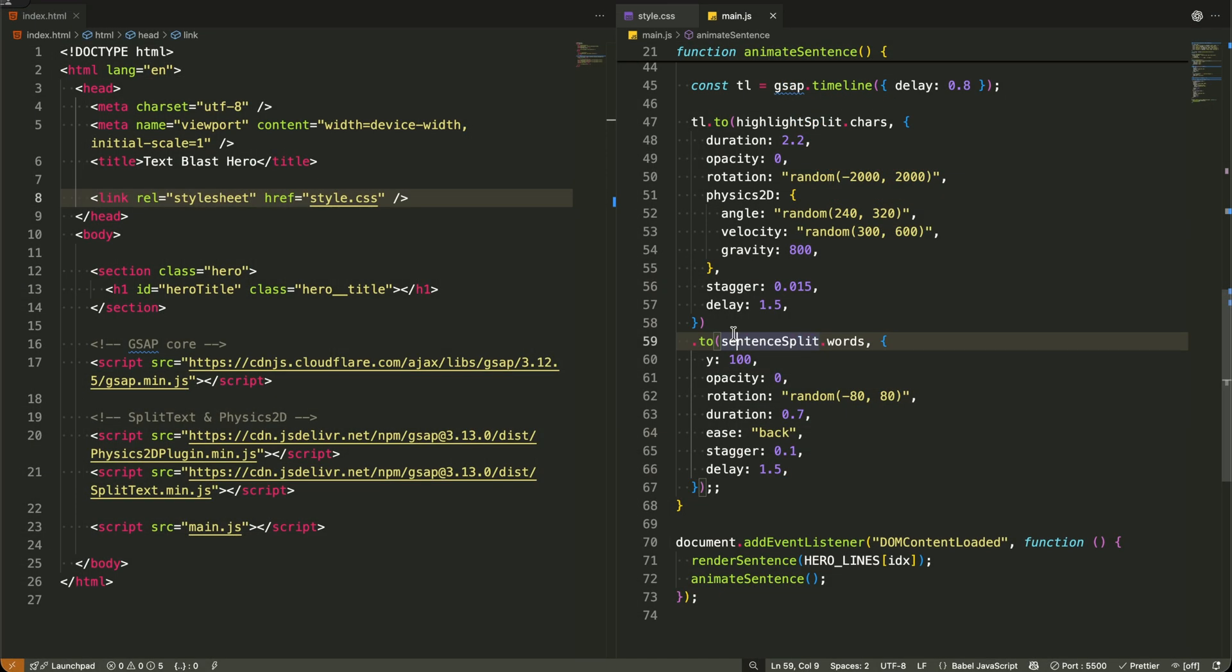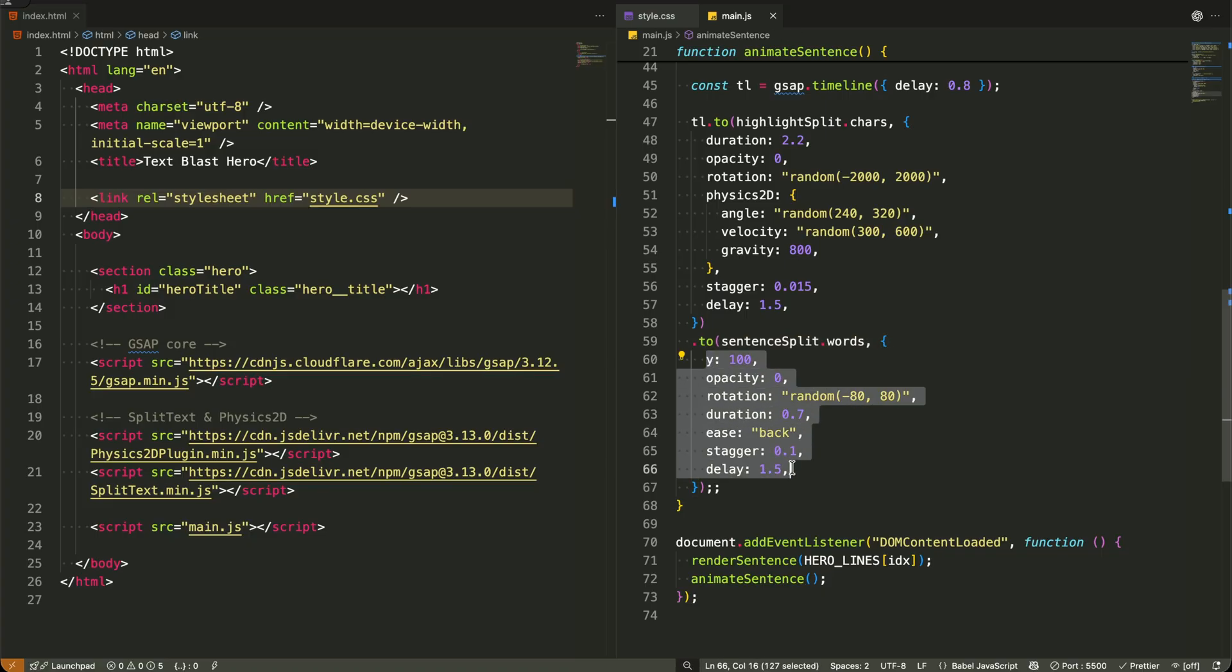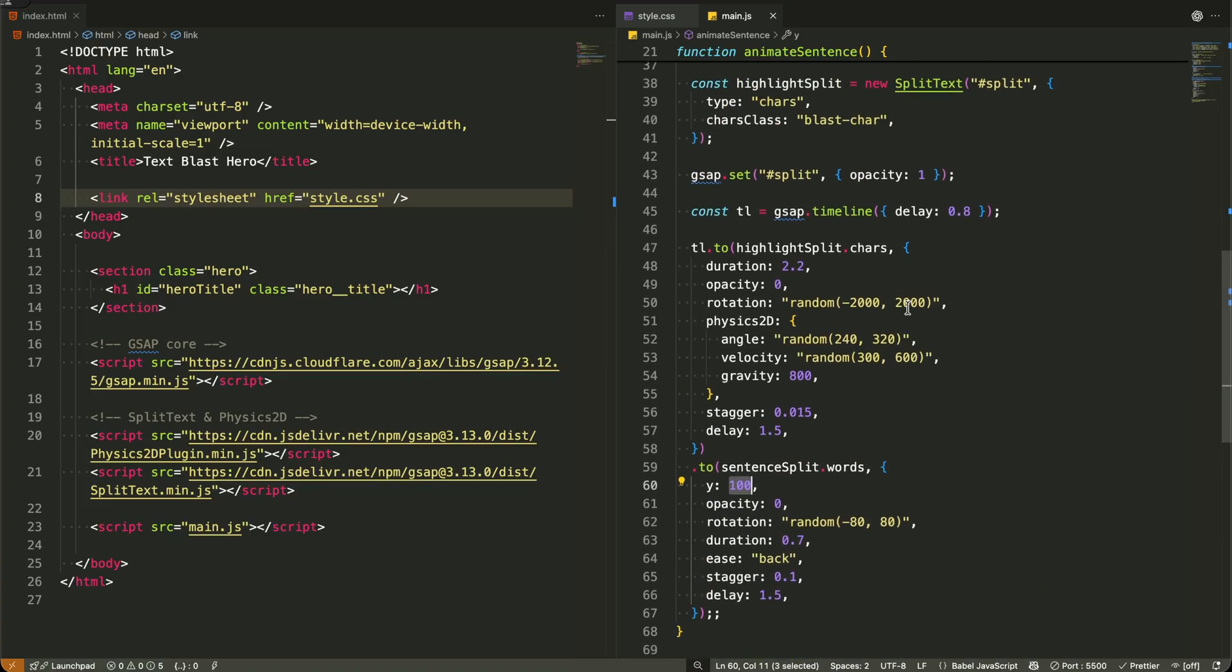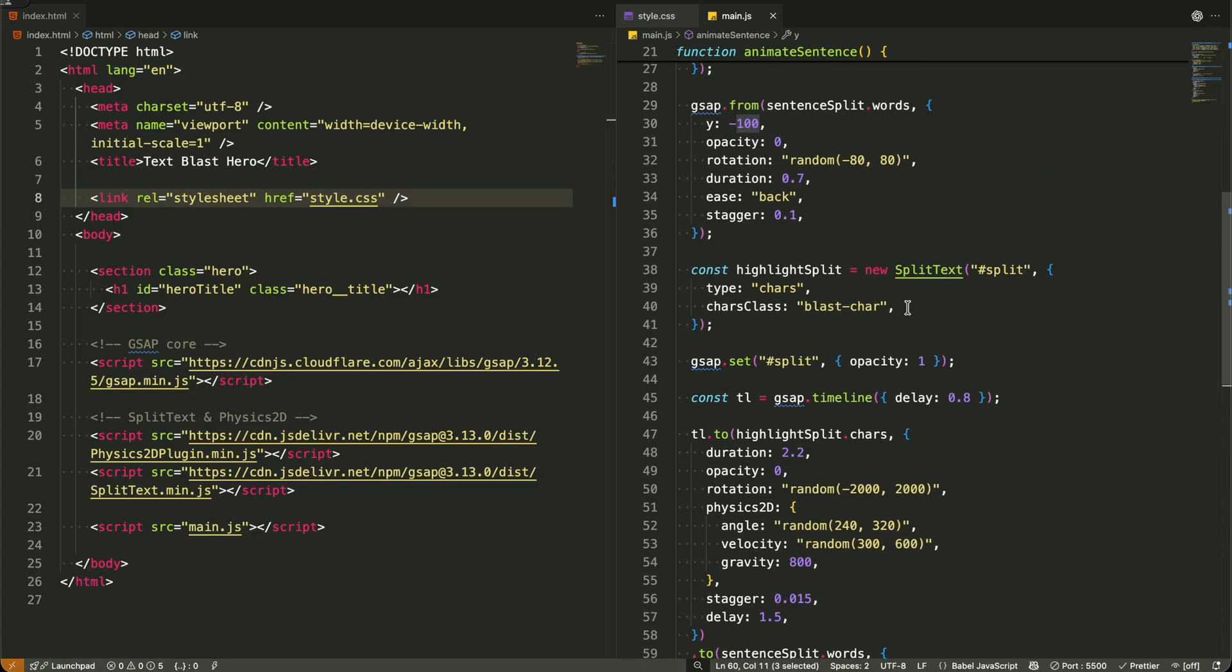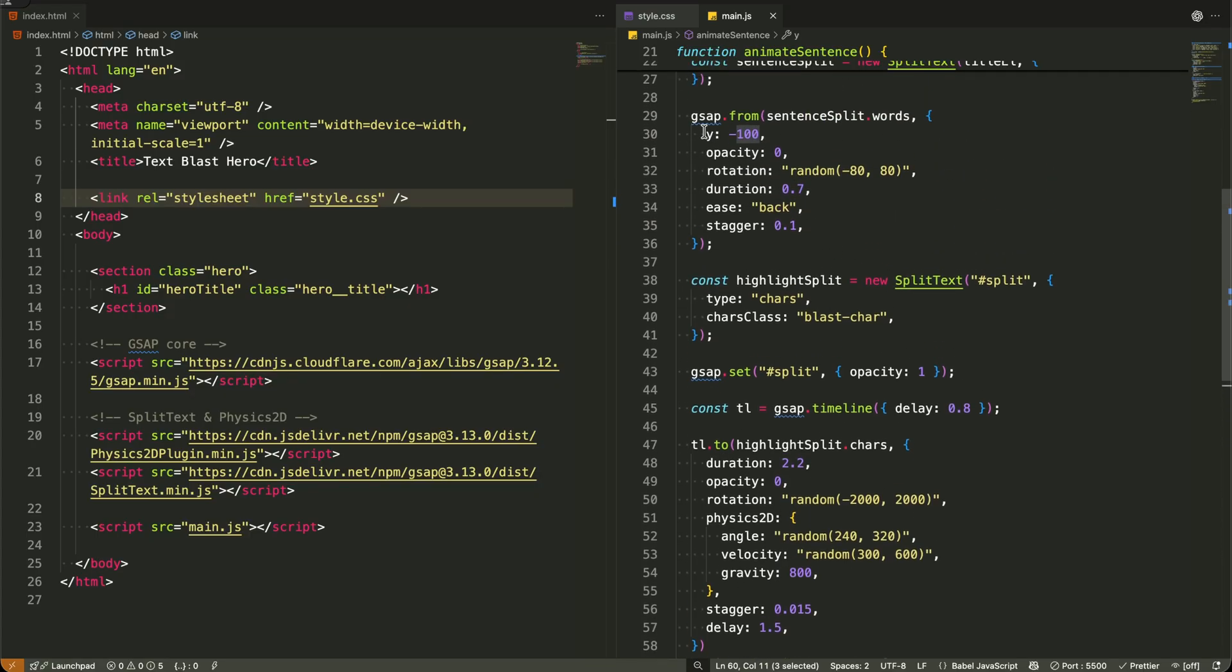Now I'm adding the reverse animation for our entire sentence. While our highlighted word is exploding, I want the rest of the text to gracefully exit the stage to make room for the next sentence.